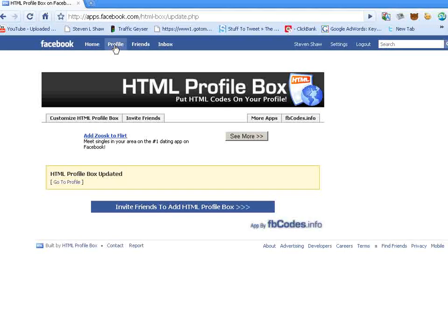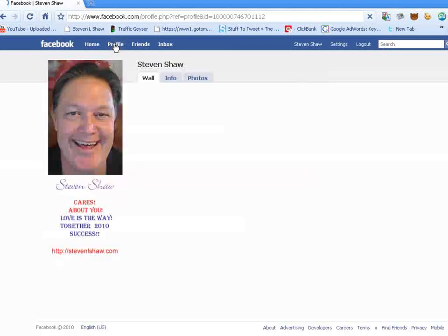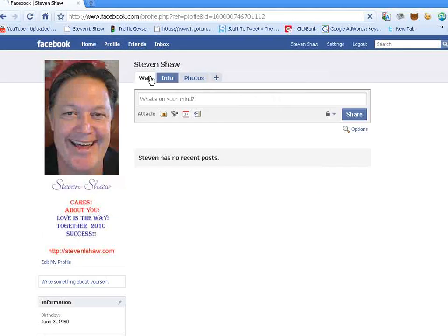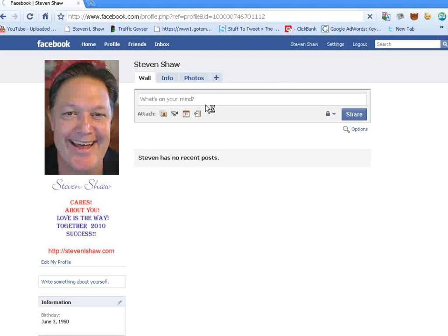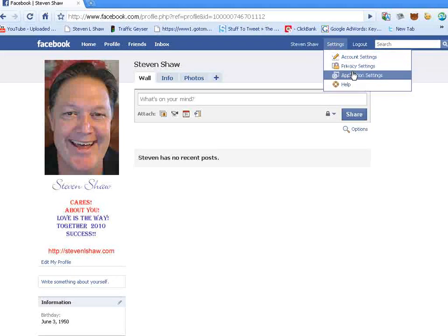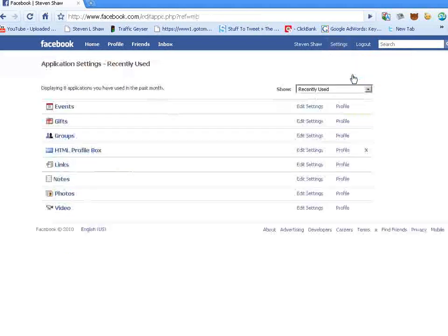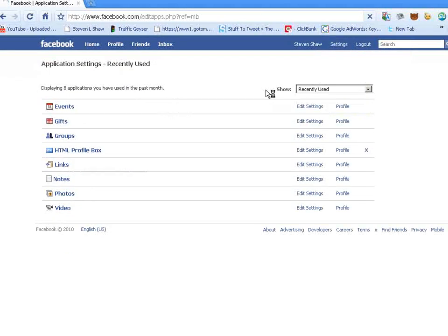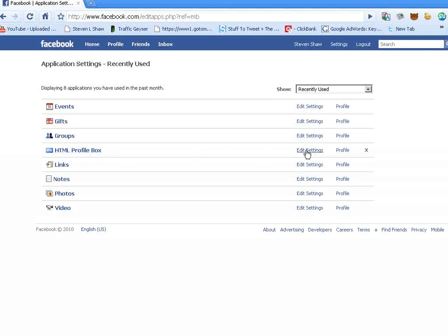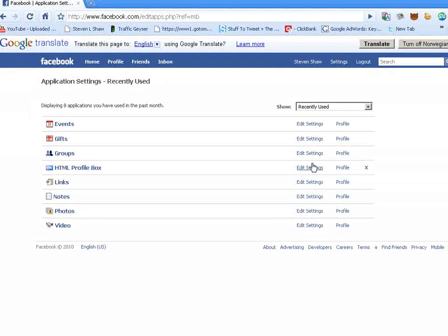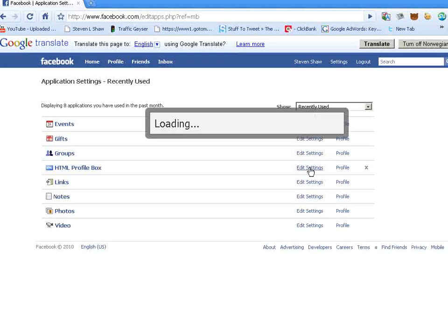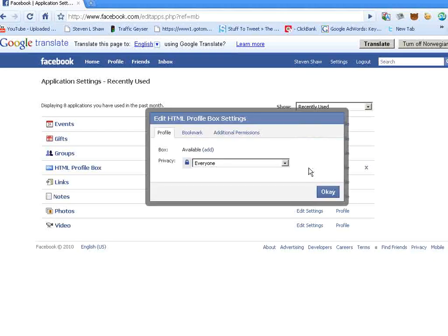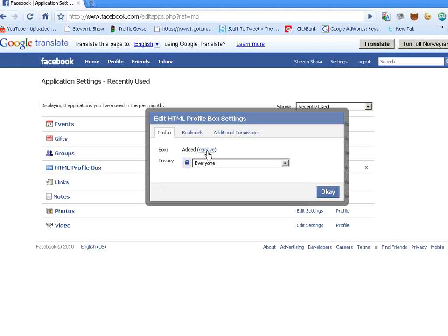Now, if we go back to our profile, we're going to see that there's no boxes up here, and this is where a lot of people get confused. You want to go to your settings, application menu, and you're going to see the HTML profile box. You need to edit these settings, and this is where it can be confusing. Mainly, right here where it says box, you have to click on add, and it will then change to remove. That's kind of confusing, but you need to check on that.